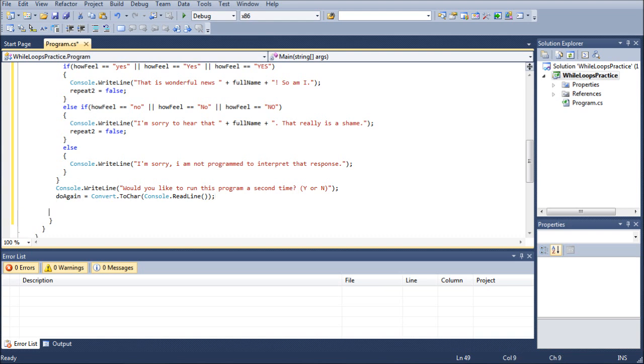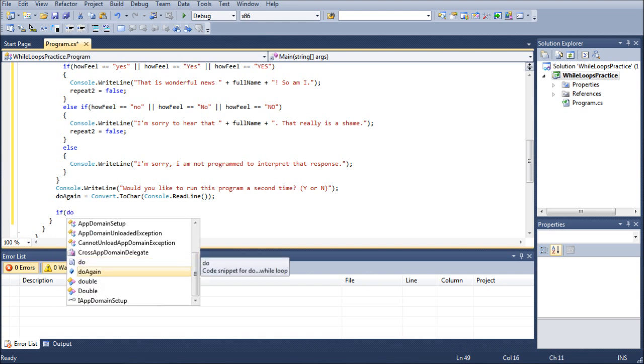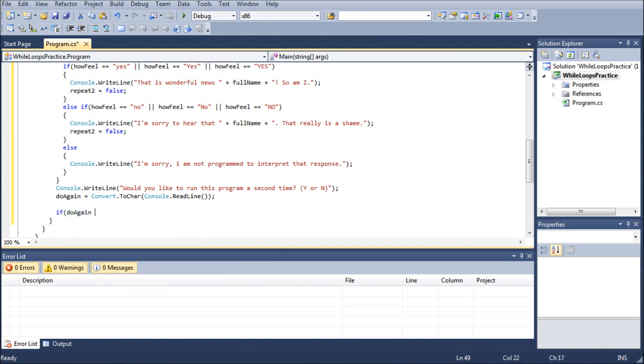So once we do that, we're going to do if, do again, equals equals, and this is why it simplifies things, because there's only two different variables. There's lowercase and capital,